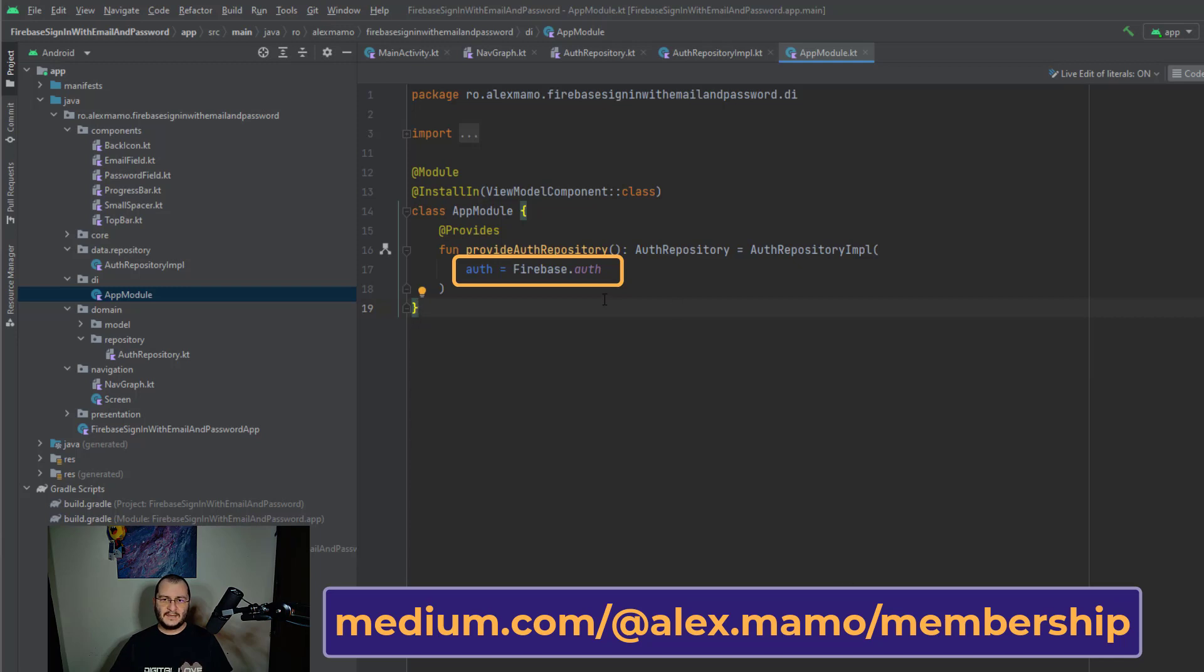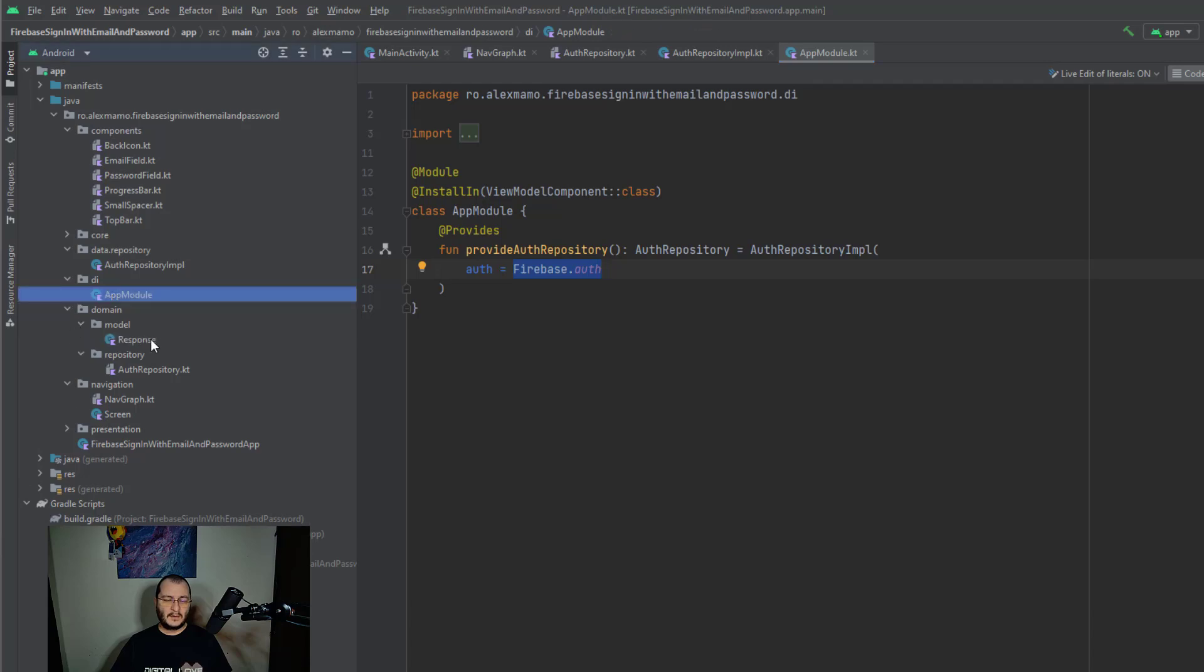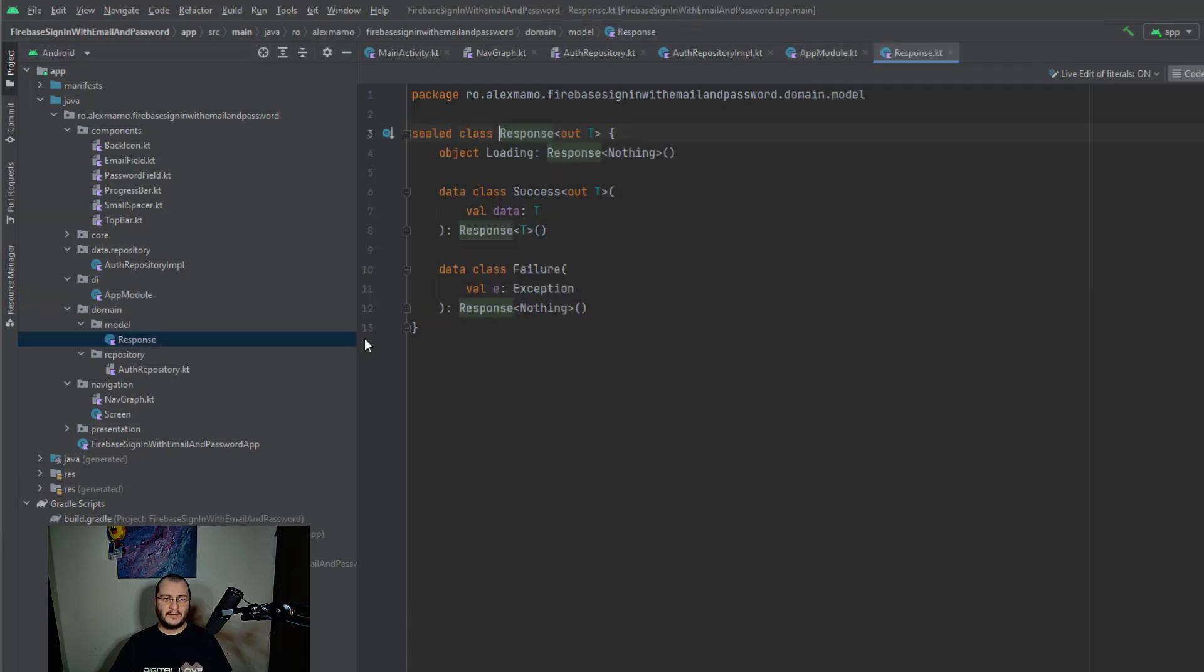Let's go ahead and open the app module file where we inject a single instance of the Firebase Auth inside our auth repository implementation class by sending this object directly to the constructor. Inside the domain we have another package called model where we find a simple class called response.